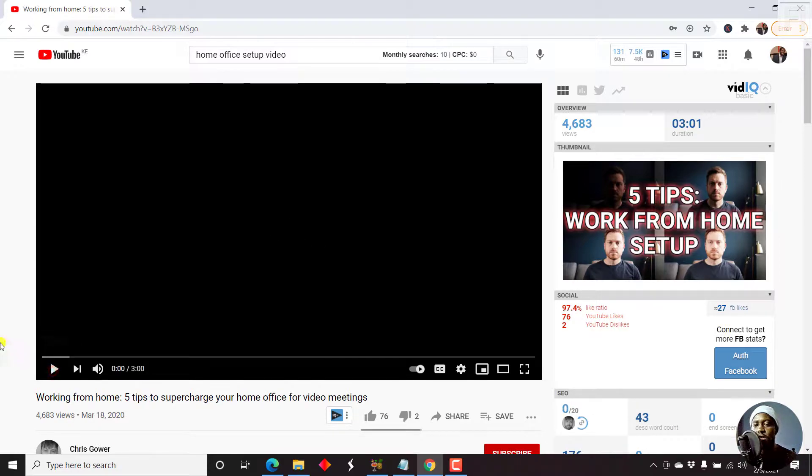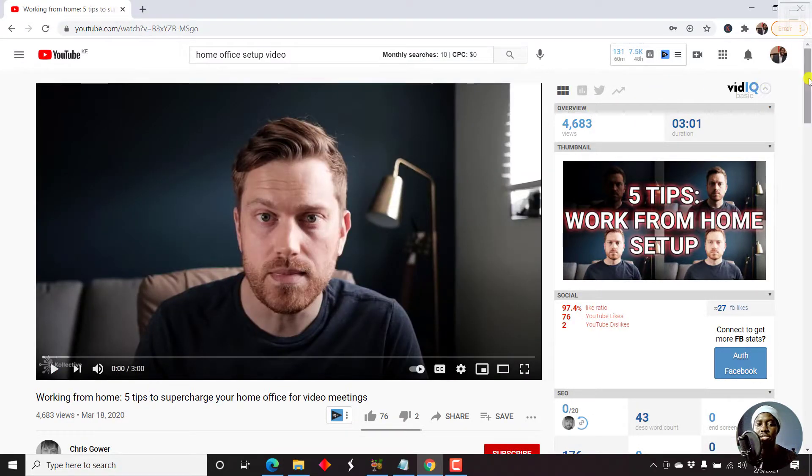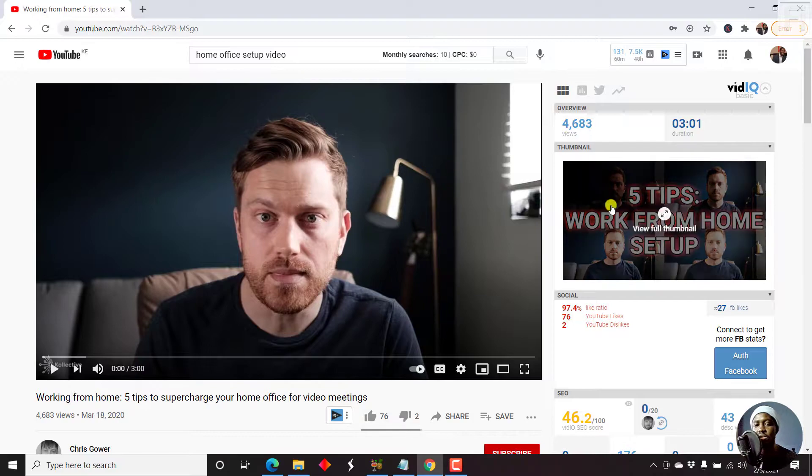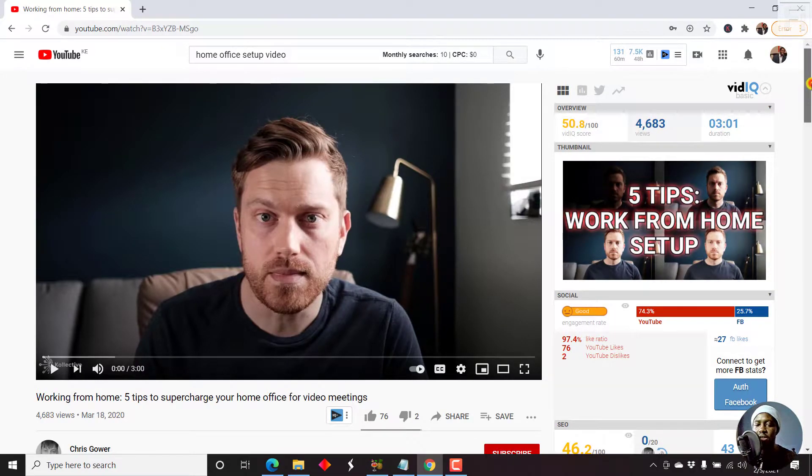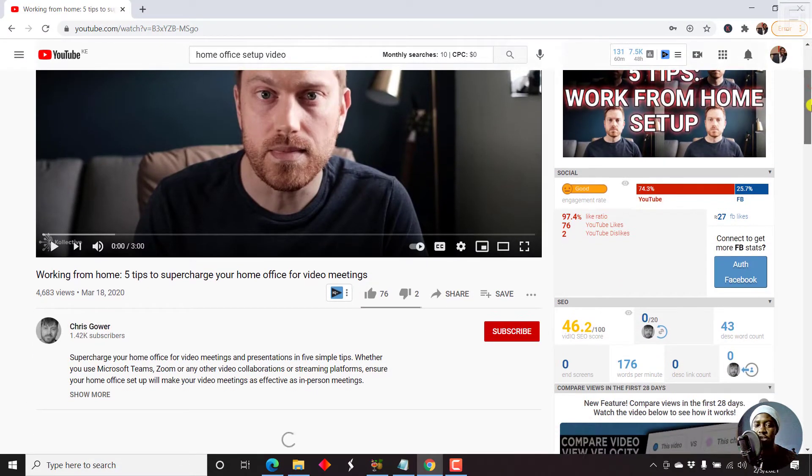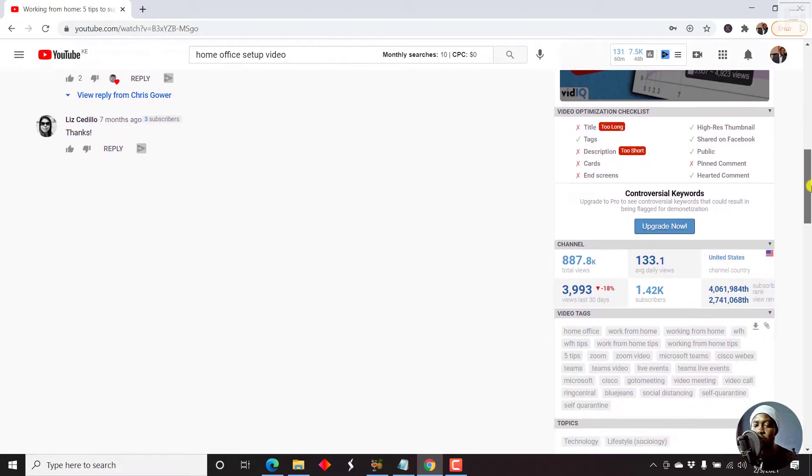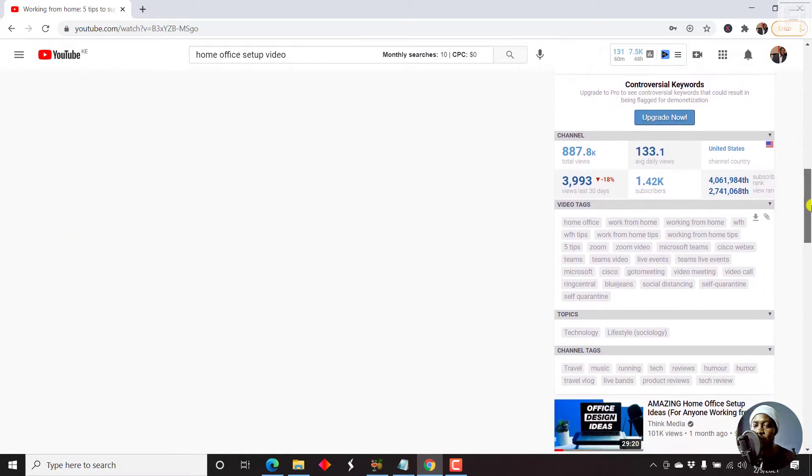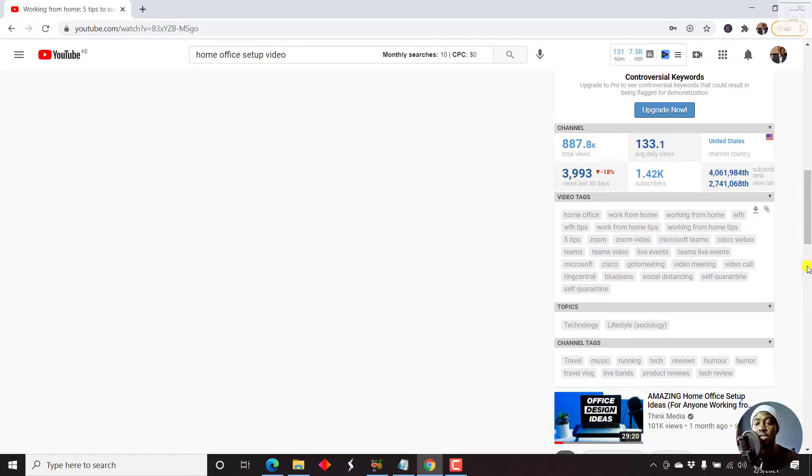And once we open it up, what we want to check out is yes, the video looks good. That's the thumbnail. The question is what tags are they using? So you can just scroll down to see the video tags they are using. Now, you'll notice that no video tag is ranking.